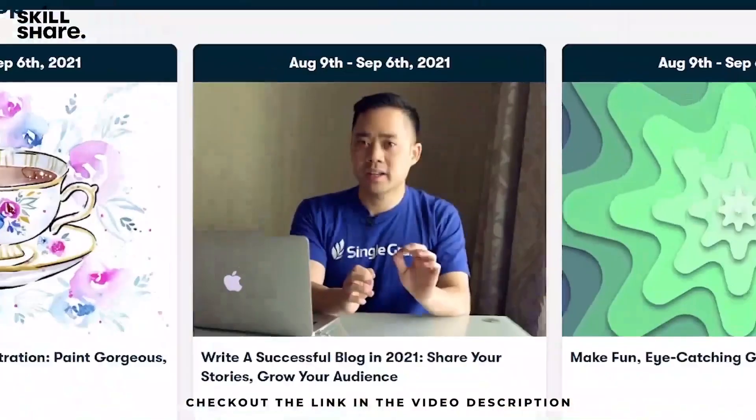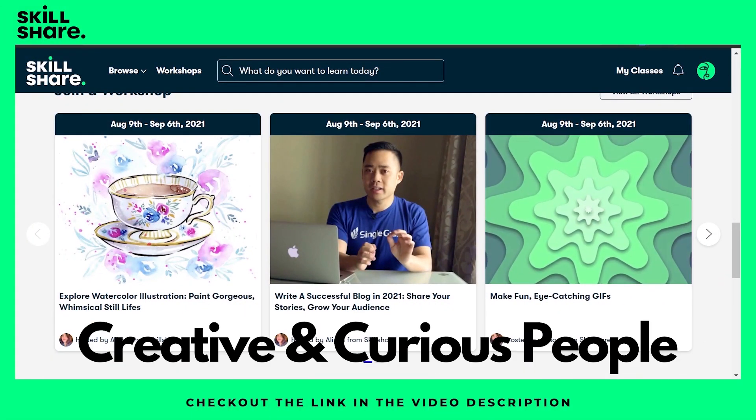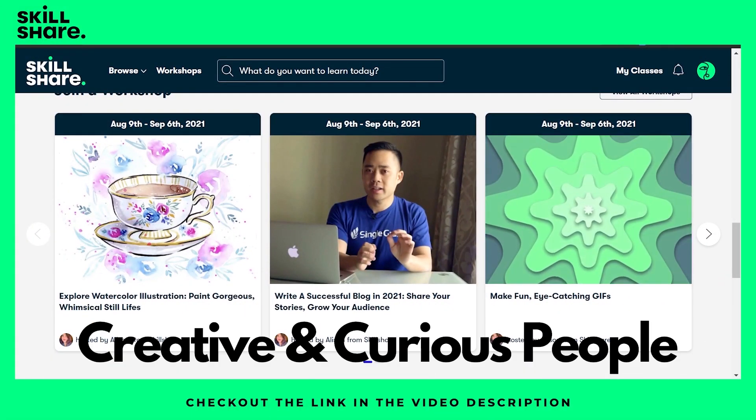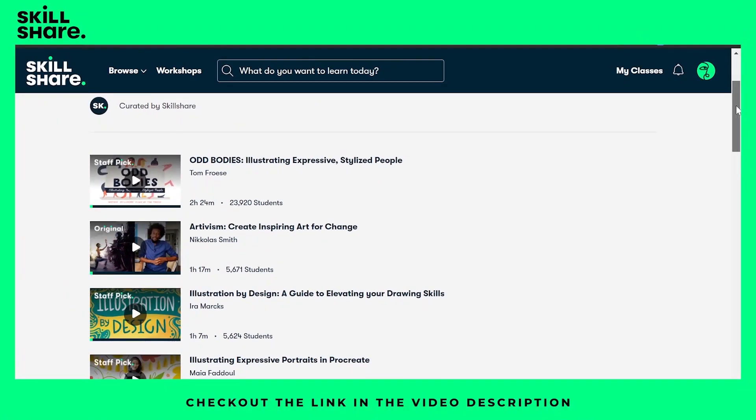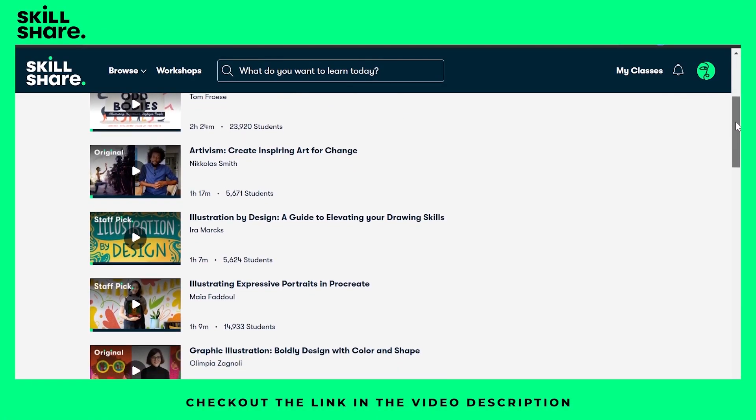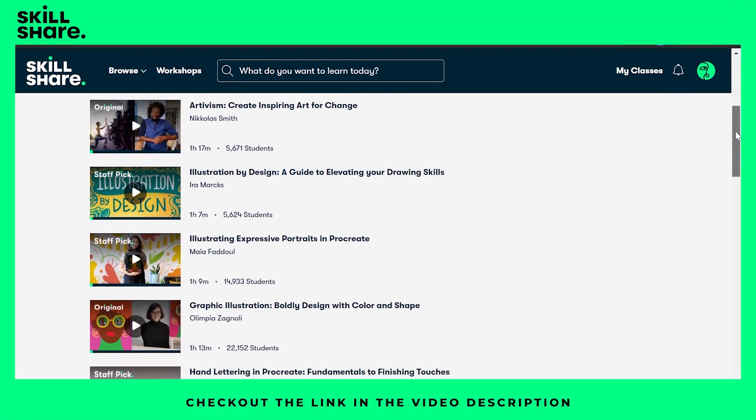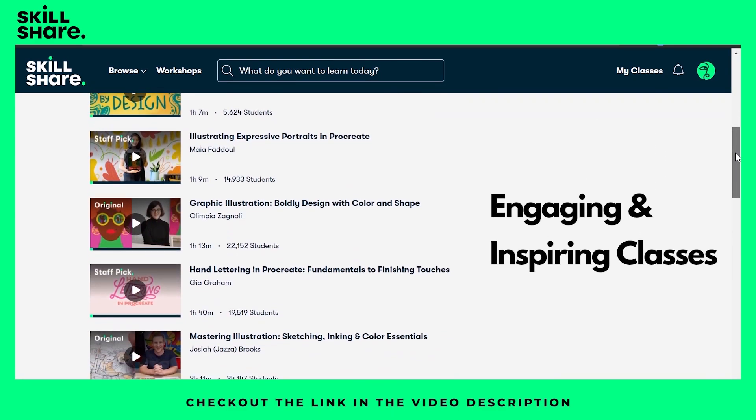It is one of the best learning platforms for creative and curious people. If you are a beginner, pro, or a master, Skillshare can help you learn with the help of engaging and inspiring classes.